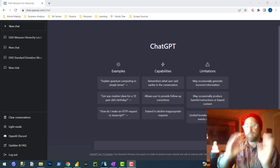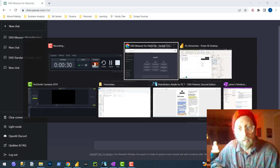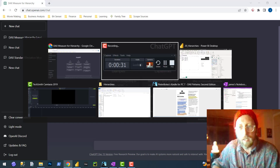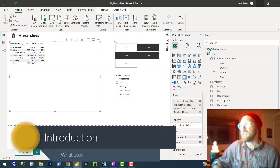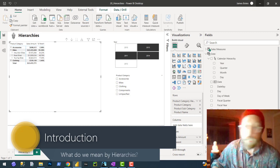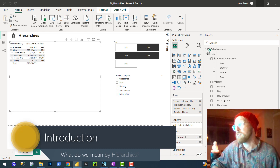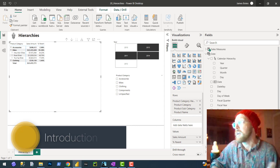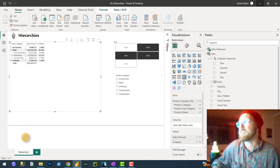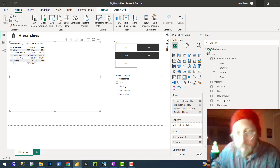So let's talk about what this video covers. Specifically, we're going to look at hierarchies. What do we mean by hierarchies? Hierarchies are created in the data model in Power BI to simplify browsing by users by suggesting a path or hierarchy.